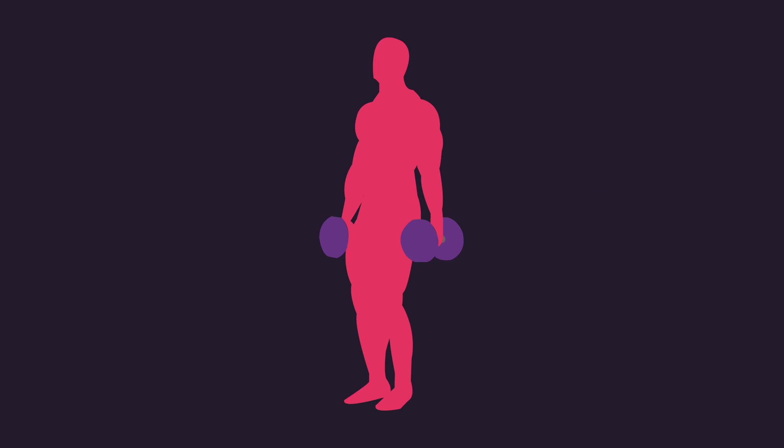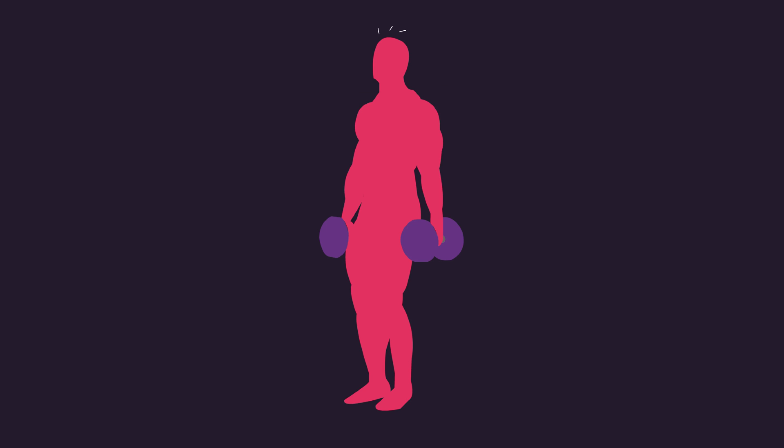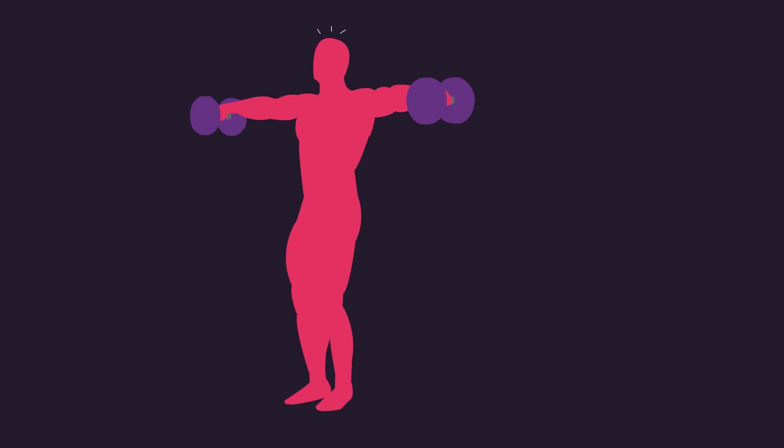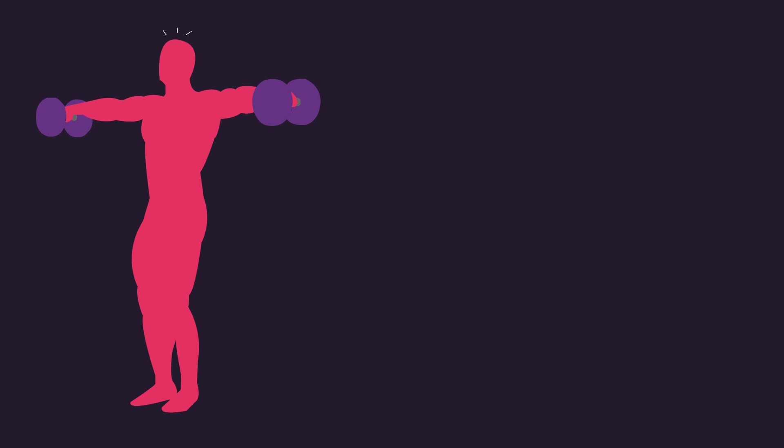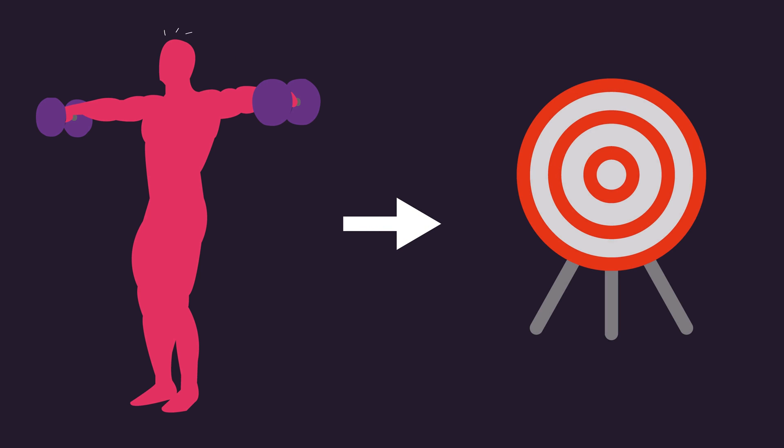Finally, it's likely gaining a fair degree of experience with training to failure is beneficial for being accustomed and familiar with how failure feels to you, thereby plausibly enhancing your ability to estimate your closeness to failure when you do use repetitions in reserve.